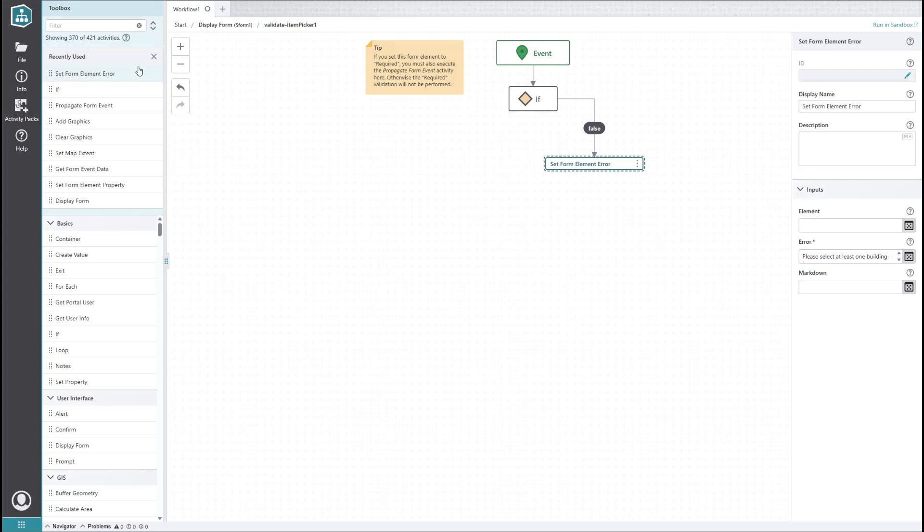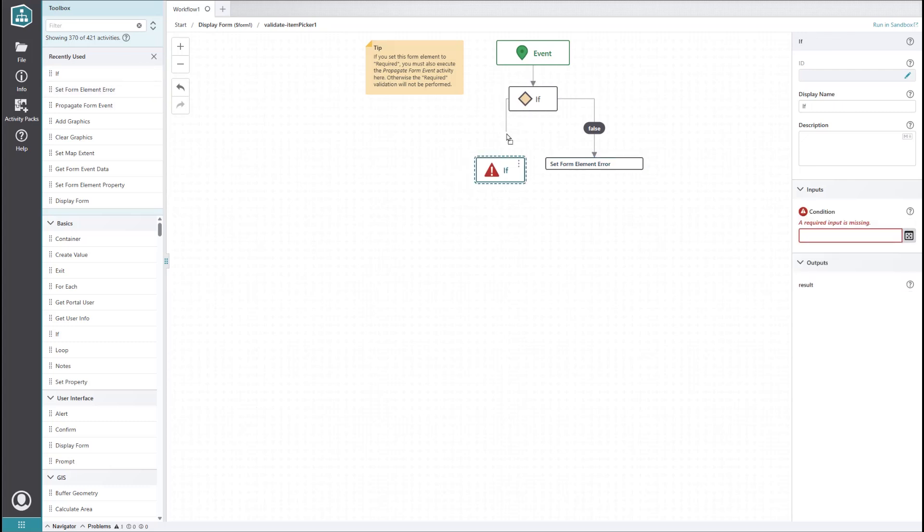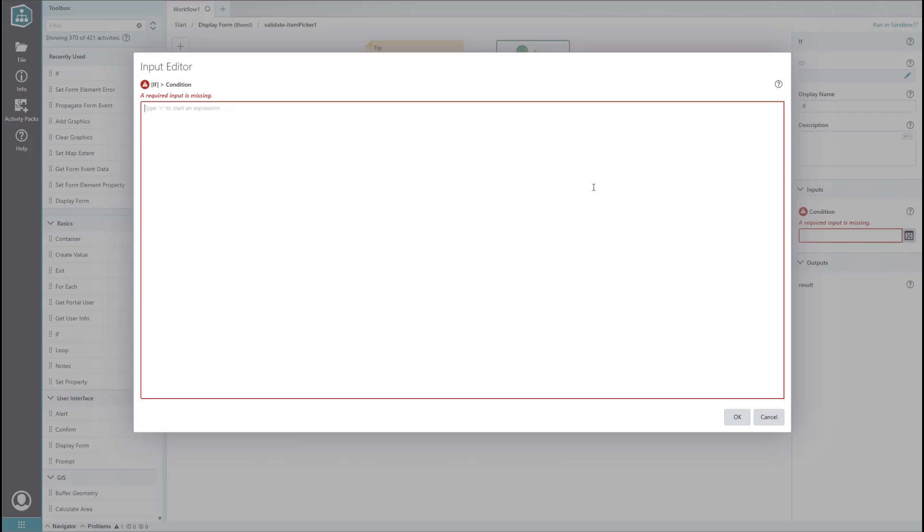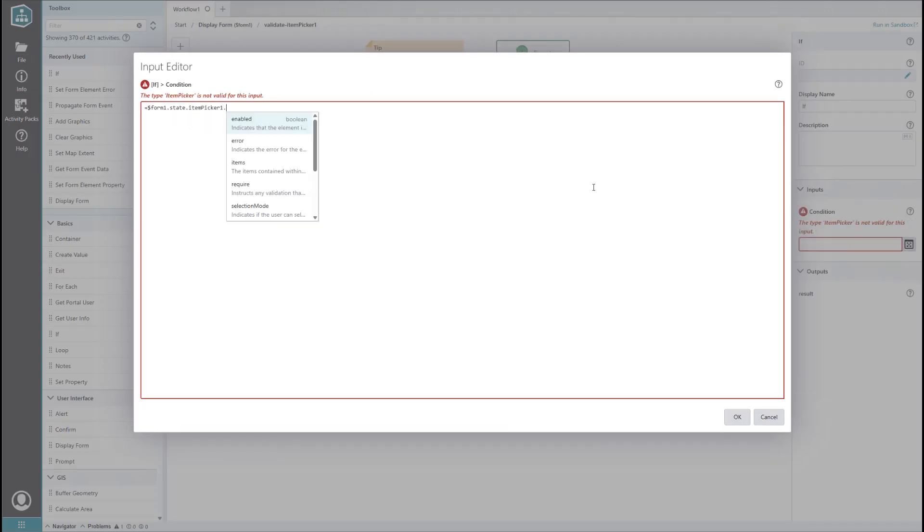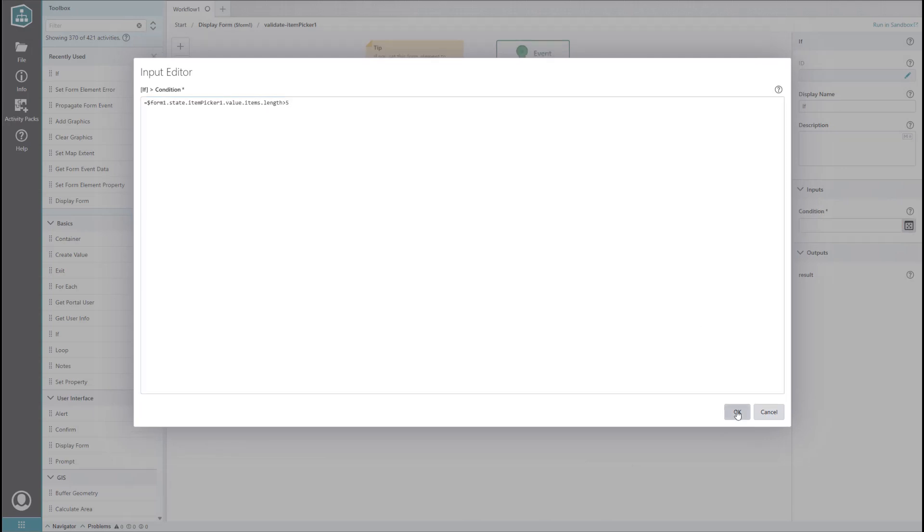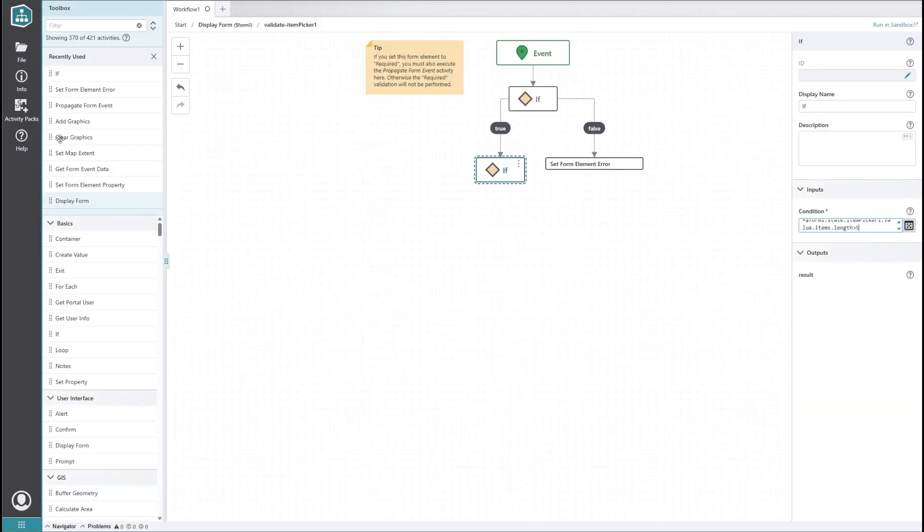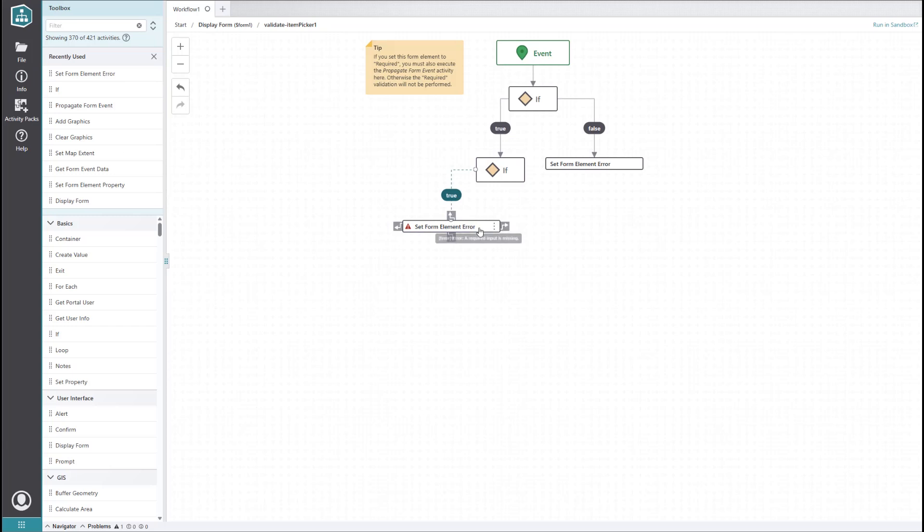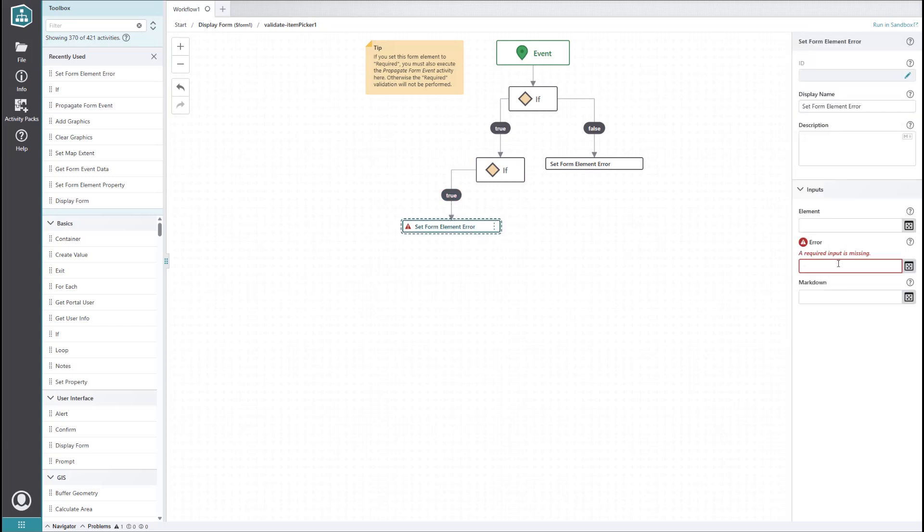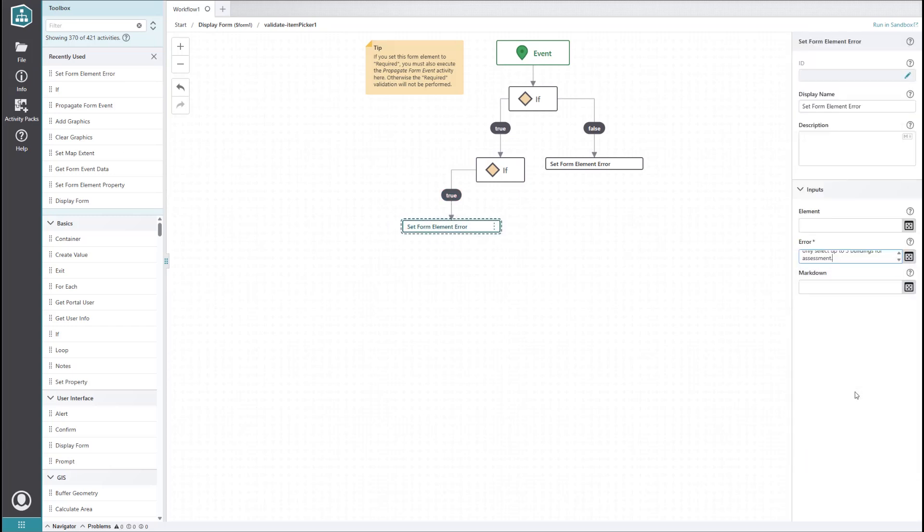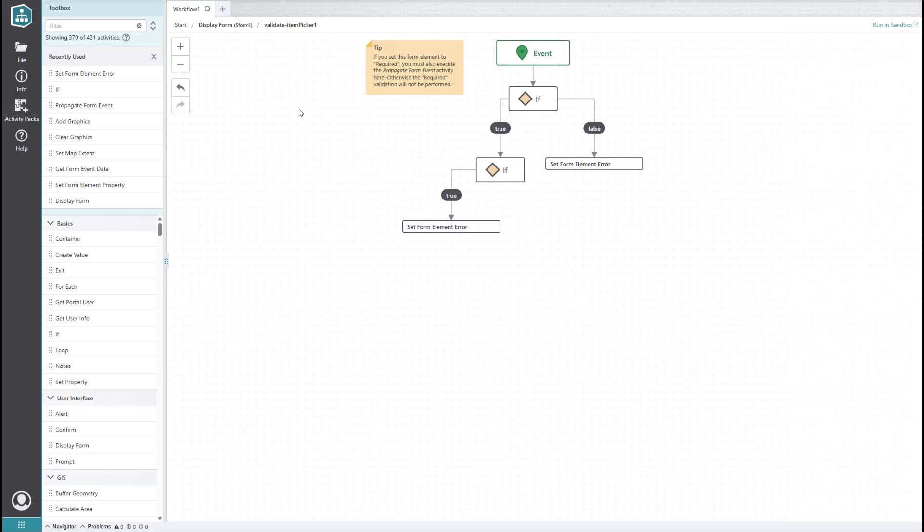On the true side, we'll add another if activity. We want a maximum of five buildings per request, so we'll set the condition to check the length of the list of selected items in the item picker and see if it's greater than five. On the true side, we want to add another set form element error activity. We'll set the message to 'maximum limit exceeded, please only select up to five buildings for assessment.'